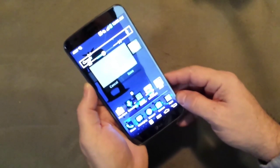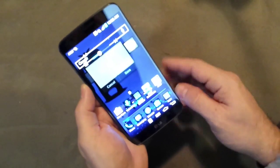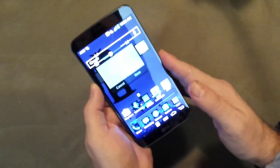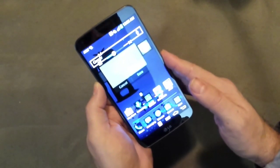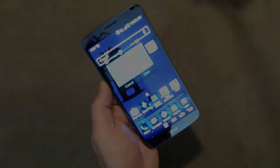This is Anthony Viducci for Popular Mechanics Magazine, and this is our review of LG's G Flex.